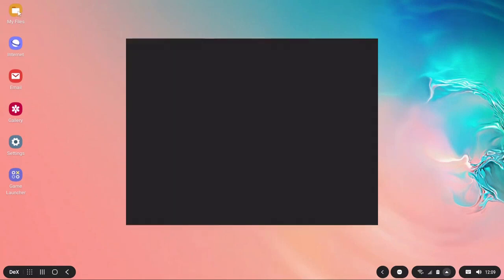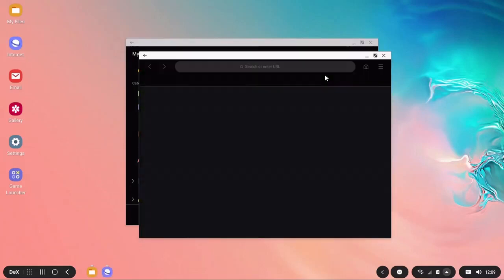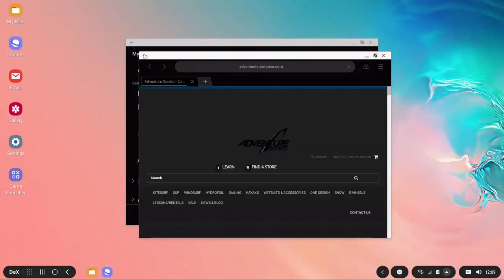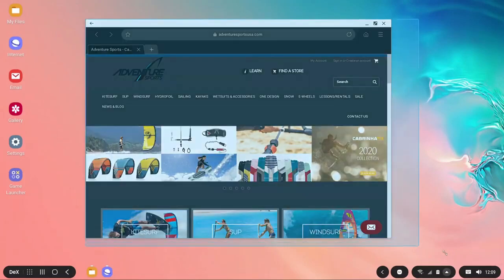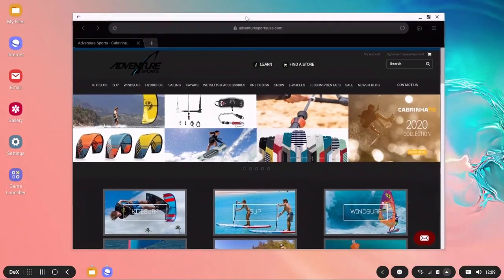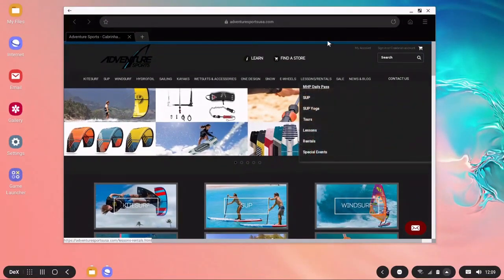You can browse your files, you can go to the internet and everything is displayed as you would normally work on a desktop. It's really very functional, especially for those that are on the go and want to use a little bit bigger screen to work on anything.